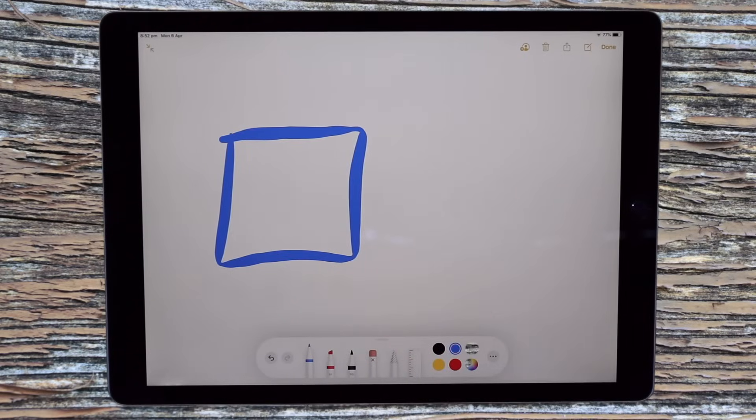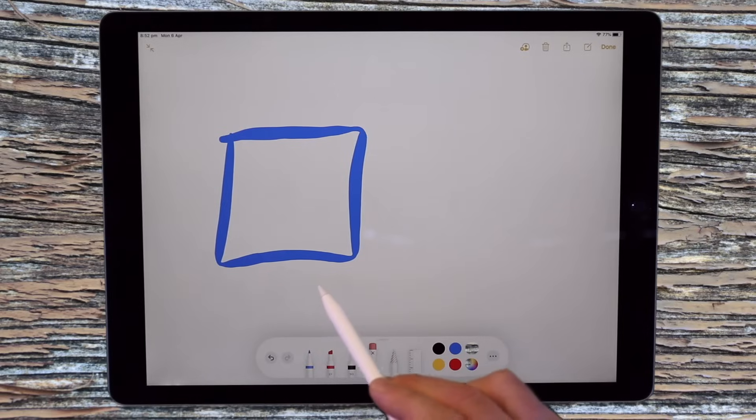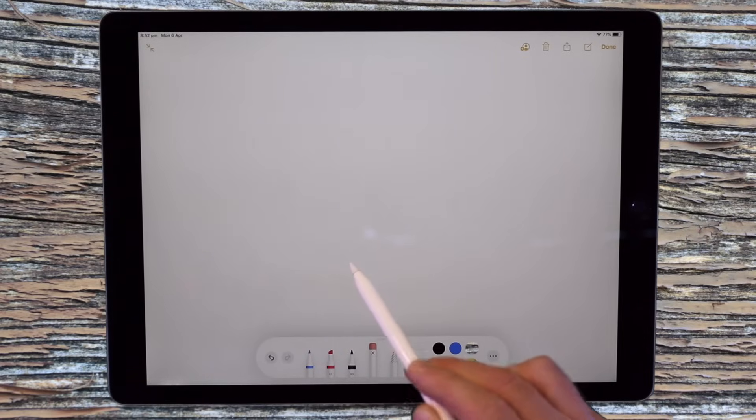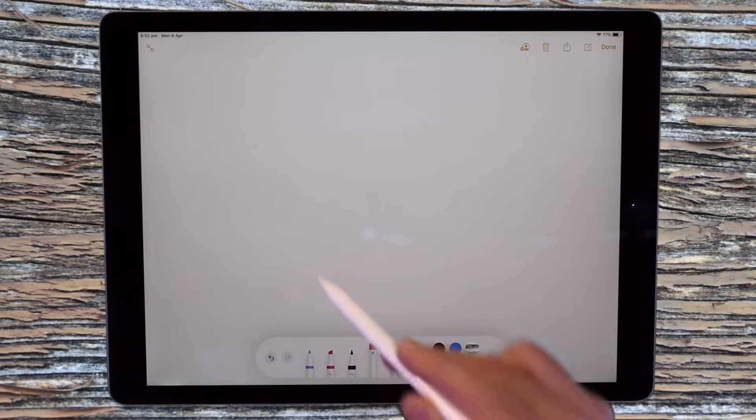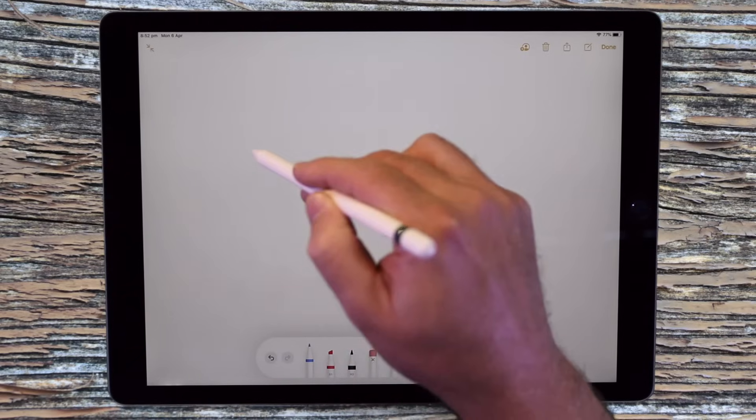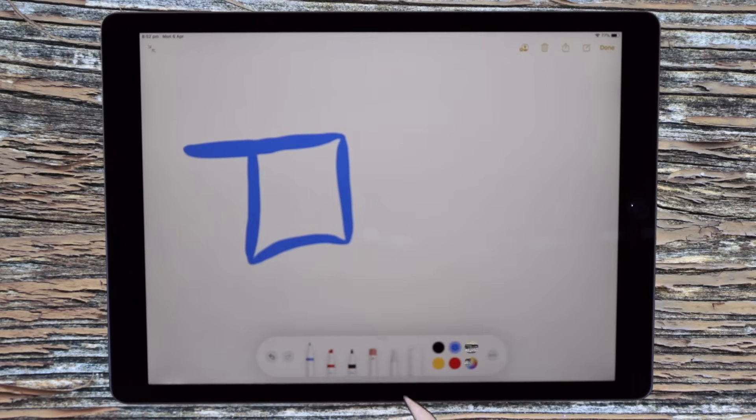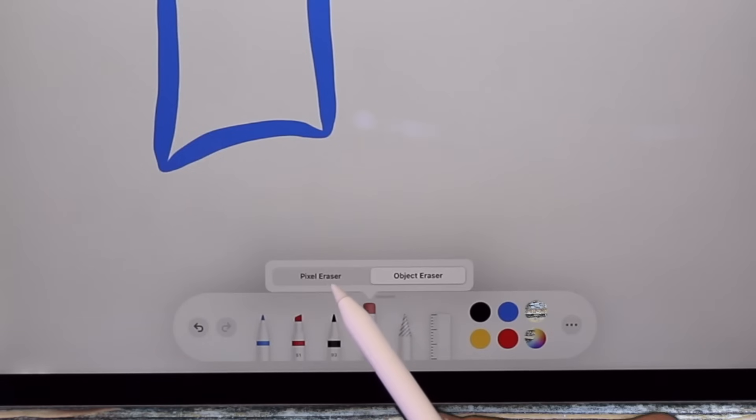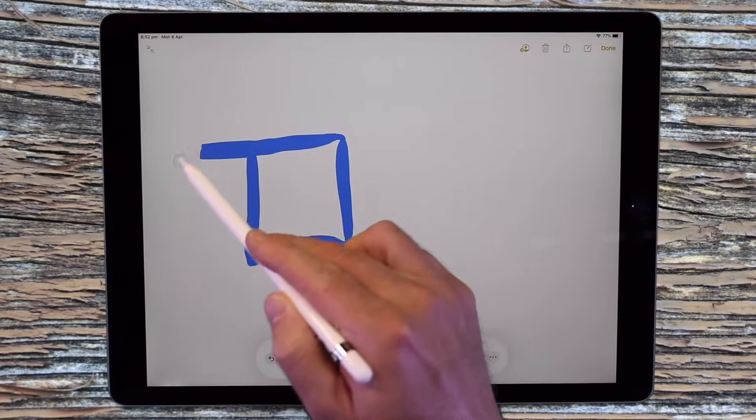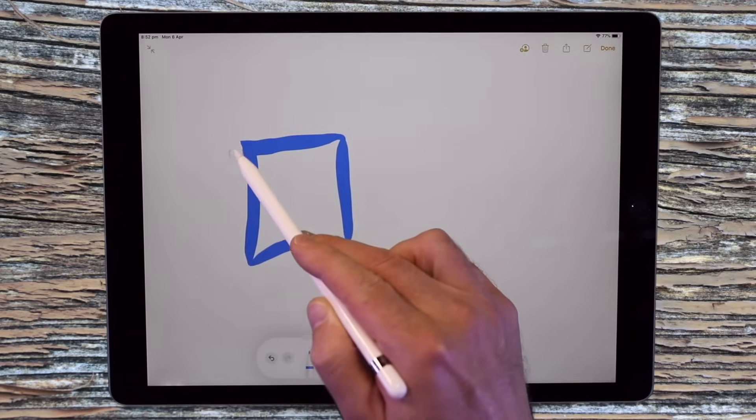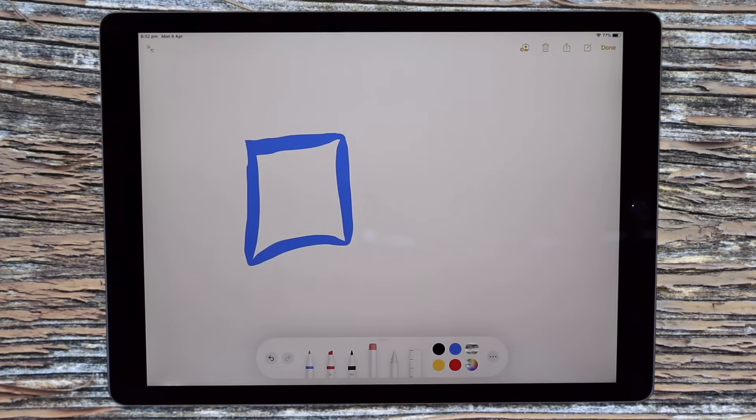For example, I just draw a square and I come back to object eraser and if I just touch the corner of that square, it will erase the entire object. However, if I want to just erase via pixel, I just come here and choose this option and then wherever the pencil touches, I can then remove those pixels that way and then get a more accurate shape.